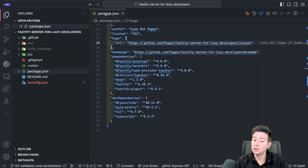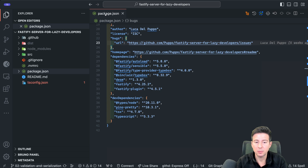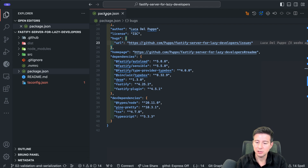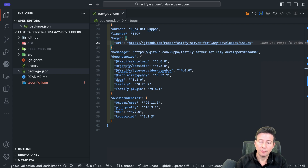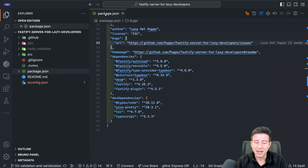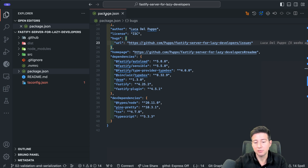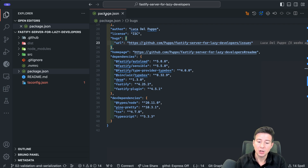To validate and serialize typed objects in our Fastify application, we will see the solution using Sinclair TypeBox and the Fastify type provider TypeBox, already built by the Fastify community. You can use other packages to handle validation and serialization, but I love to work with TypeBox because you can create validators for your objects in JavaScript and also convert them into real TypeScript definitions.